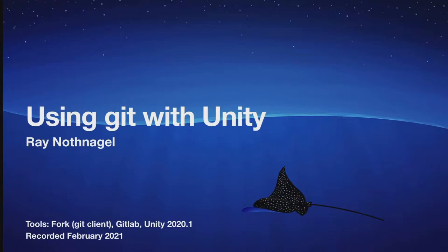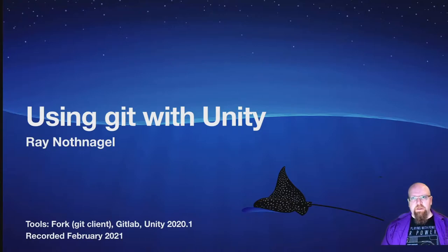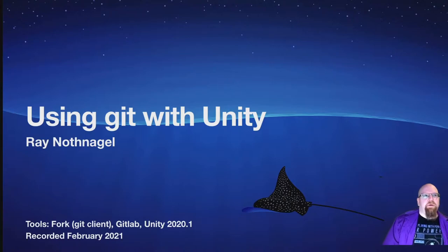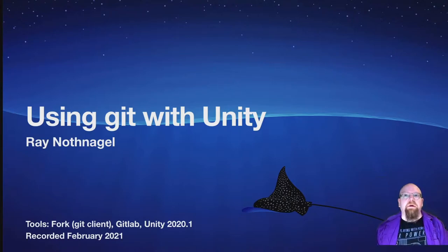Hello and welcome to Manta Mentoring. I am Ray, also known as StarManta, and I'm going to be teaching you some things about using Git with Unity.